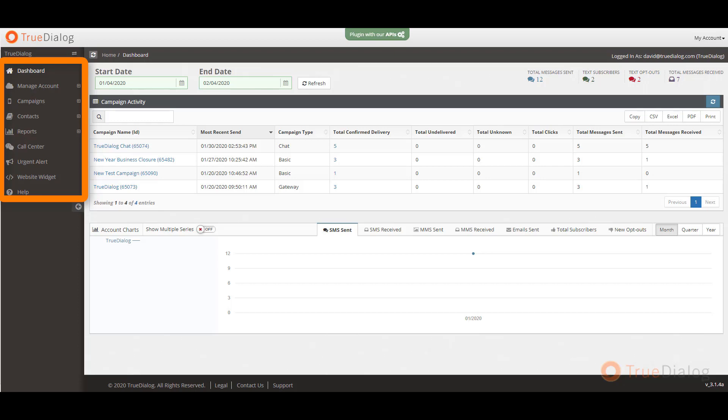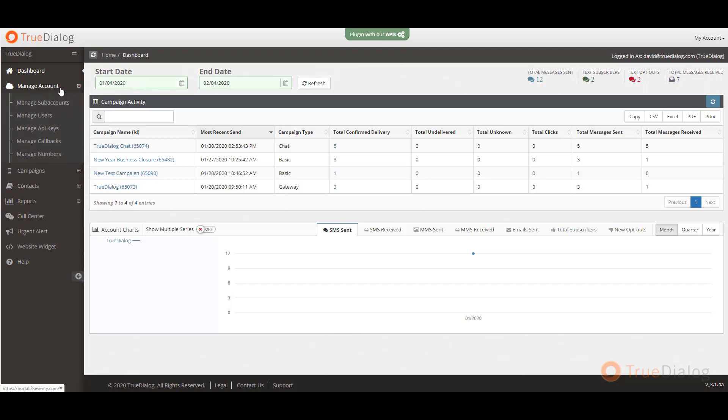Now let's briefly go through each menu item. Under manage account, you can create or delete users for your account as well as create sub-accounts, which are specific groups within your main account. You can think of this as departments within your organization. You can also manage phone numbers if you have more than one or are using one of our dedicated shortcodes.